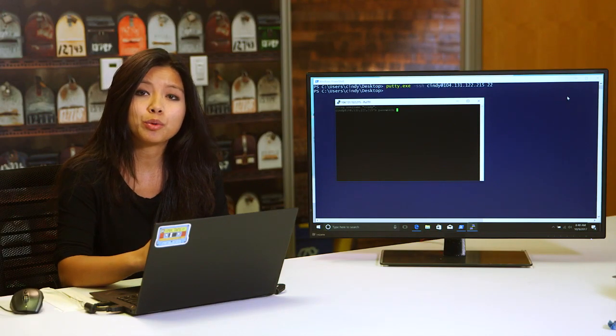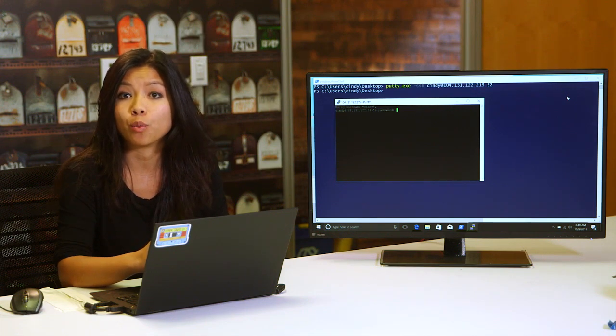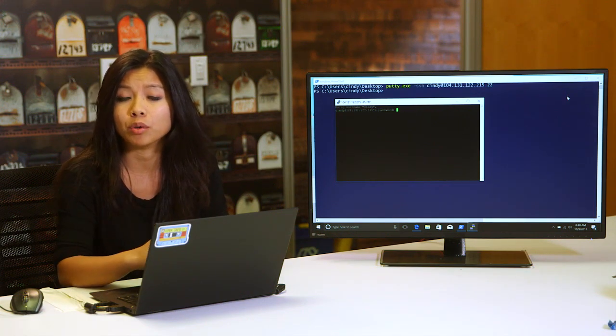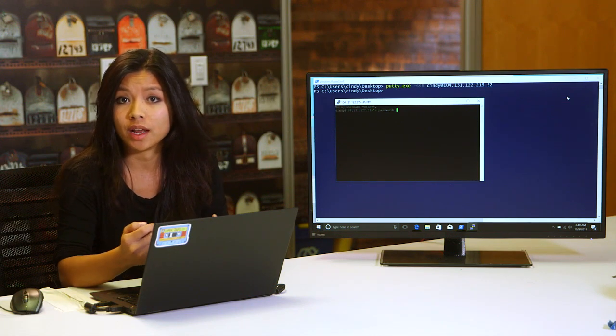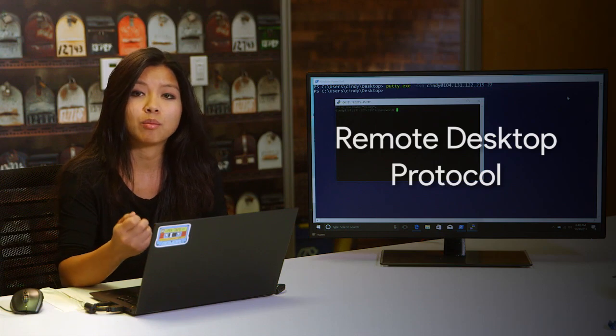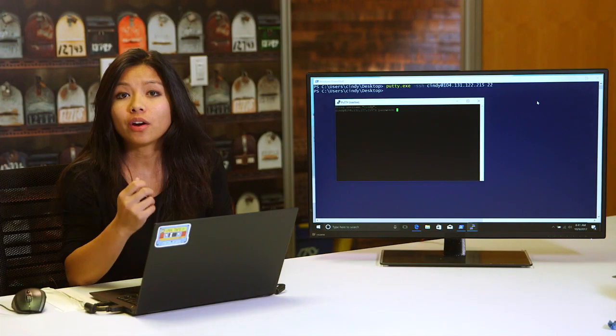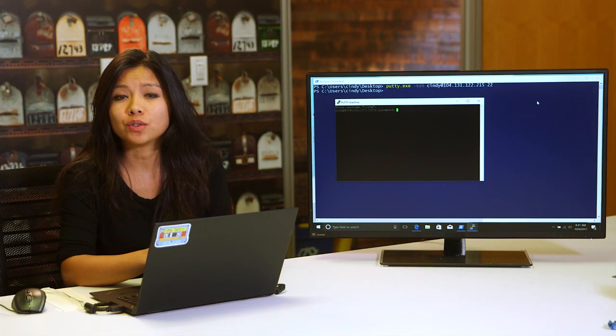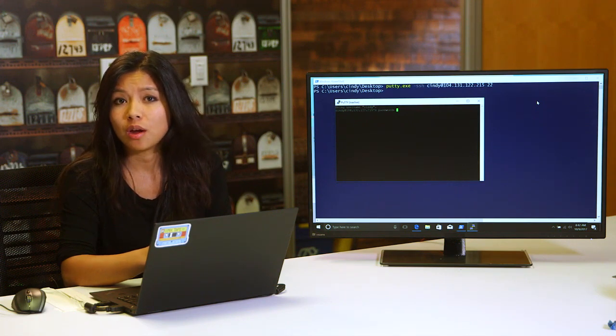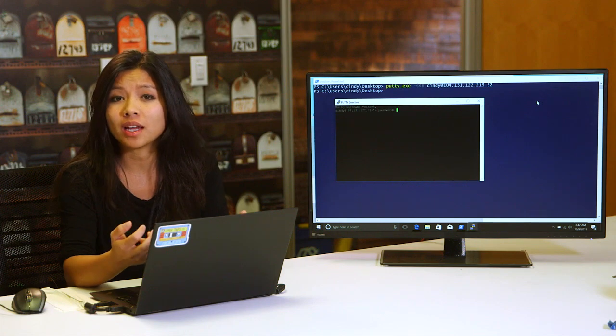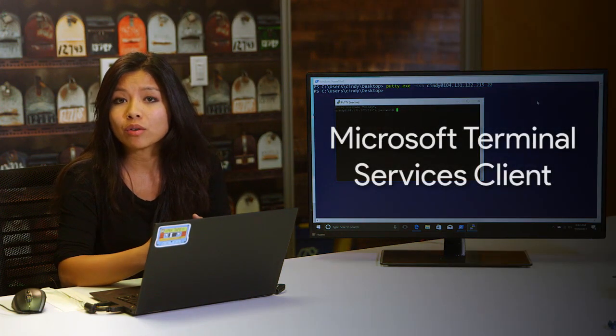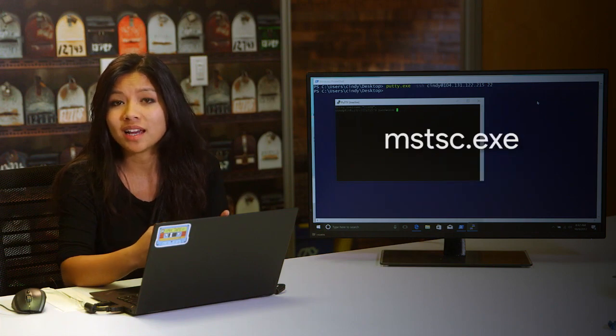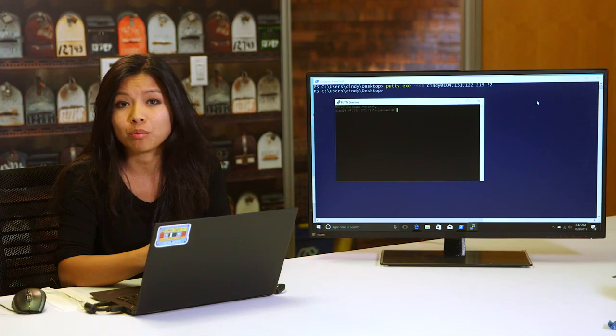SSH can be super useful, especially if you want to connect from a computer running Windows to a Linux-based operating system running remotely. Microsoft actually provides another way to connect to other Windows computers called the Remote Desktop Protocol, or RDP. There are also RDP clients for Linux and OS X too, like RealVNC and Microsoft RDP on Mac. We'll add some links to these clients in the supplemental reading. RDP provides users with a graphical user interface to remote computers, provided the remote computer has enabled incoming RDP connections. A client program called the Microsoft Terminal Services Client, or mstsc.exe, is used to create RDP connections to remote computers.